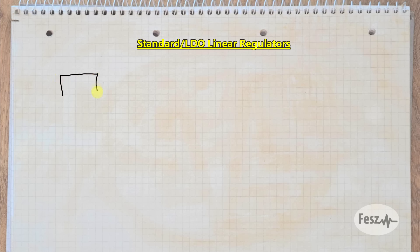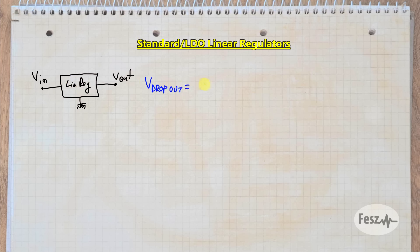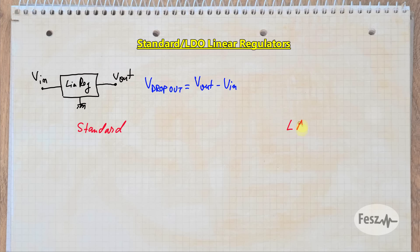Dropout stands for how large the voltage difference between the input and the output needs to be for the circuit to work as expected. Low dropout is smaller than non-low dropouts, so it's better. However, low is also a relative term. A more accurate way to describe the difference between an LDO and the standard regulator has to do with the control architecture.